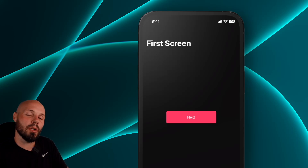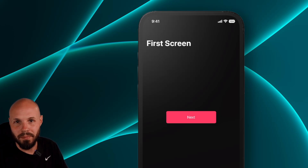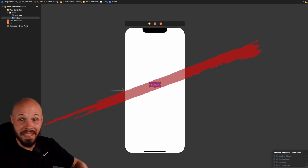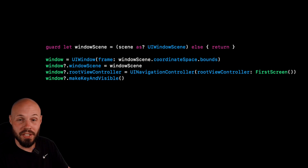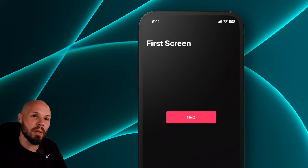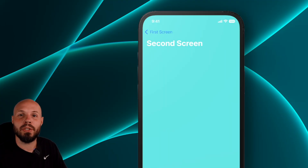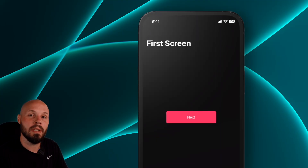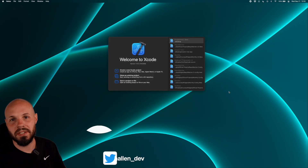I'm going to introduce you to Programmatic UI in UIKit. We're going to build this project by first deleting the storyboard and launching everything in just code, then building this simple screen where we add a button, tap it, and navigate to a new one in a navigation controller completely in code.